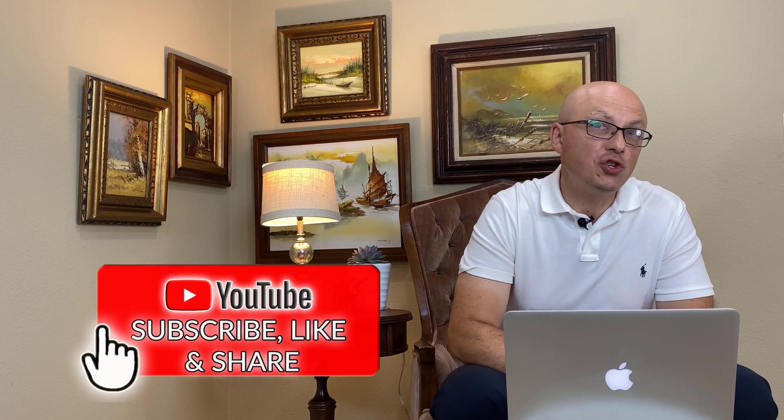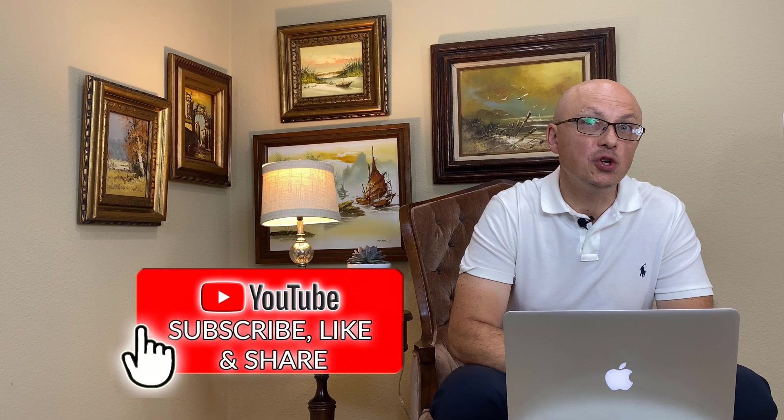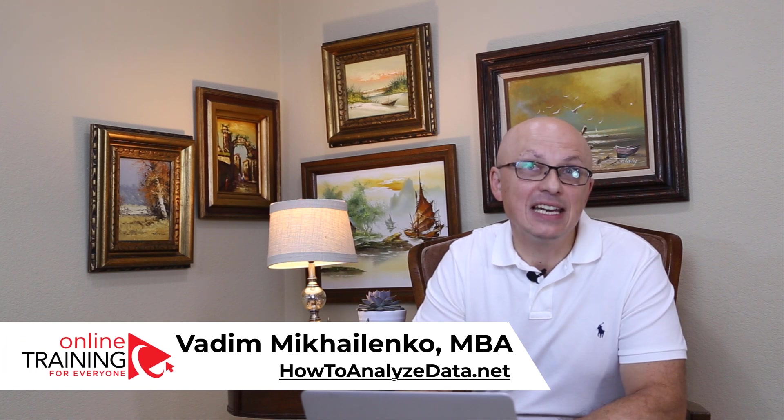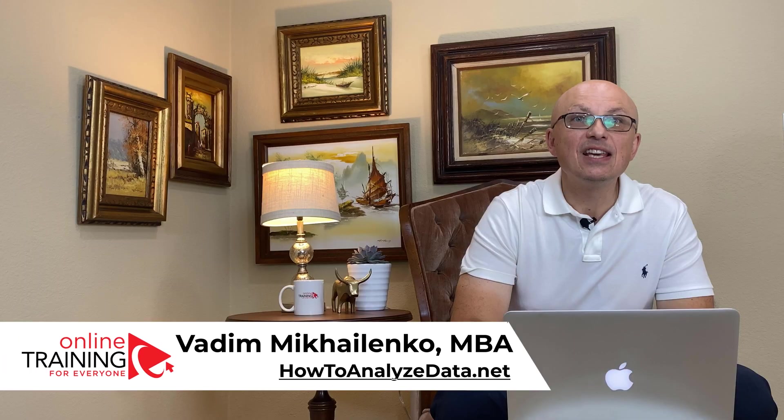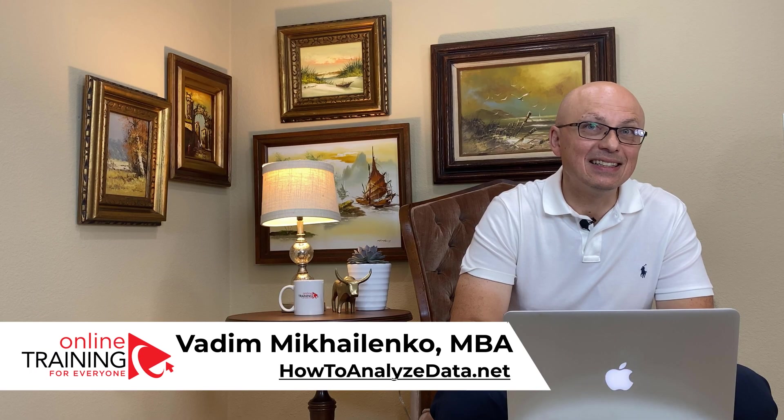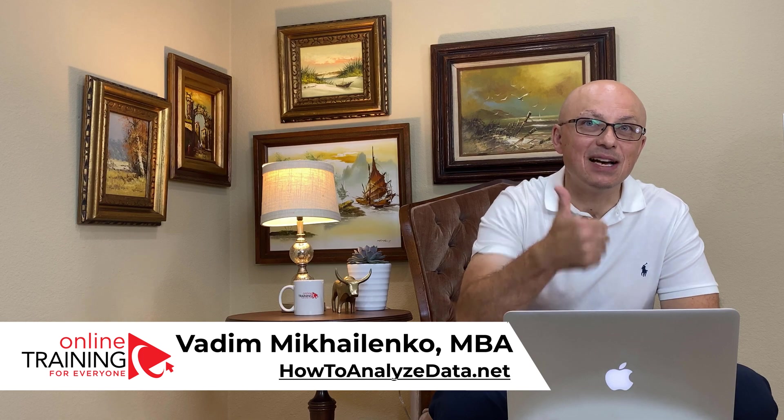Please consider subscribing to this channel. Skills that you learn here will be helpful for you now and also in the future. You also get opportunity to help other people by answering their questions and helping them solve their challenges. If you like the content, please give this video a big thumbs up. This tells us that you need more content like this. Thanks for watching and I'll see you in my next video.